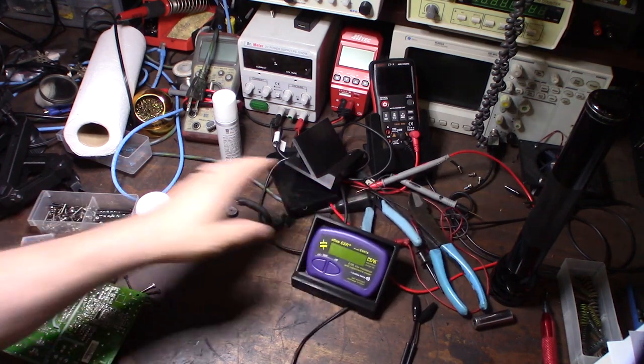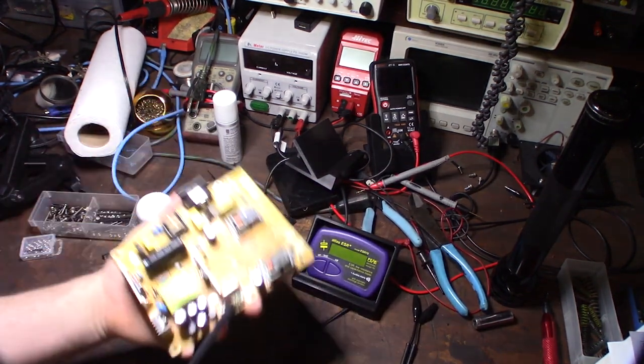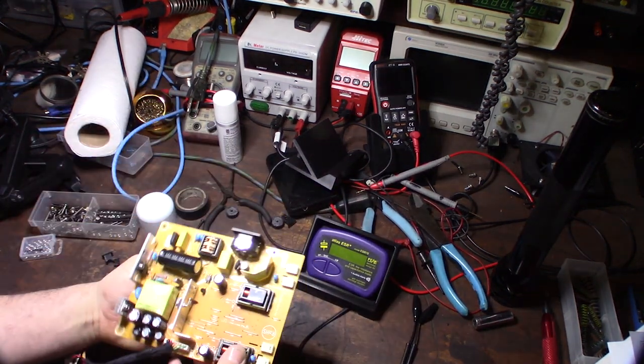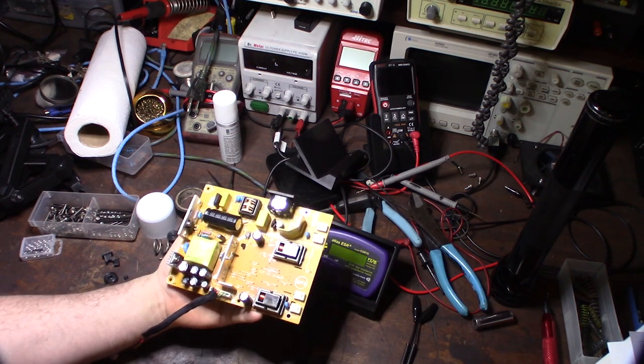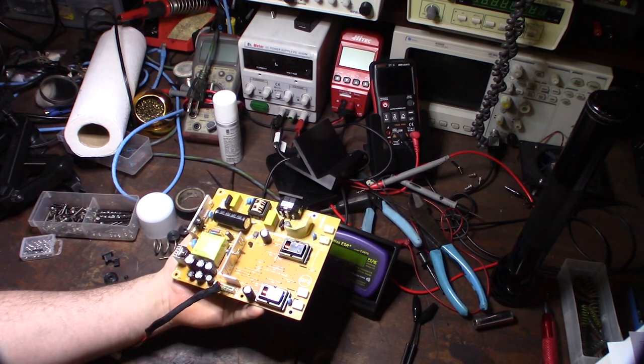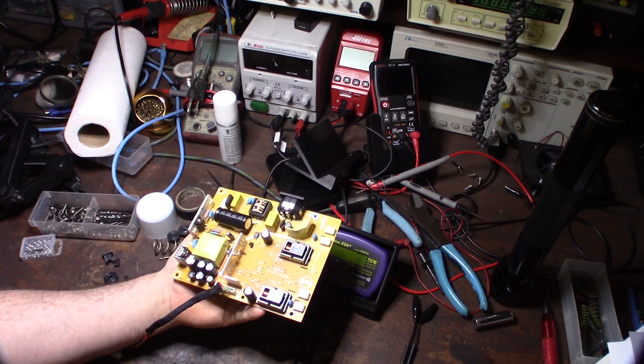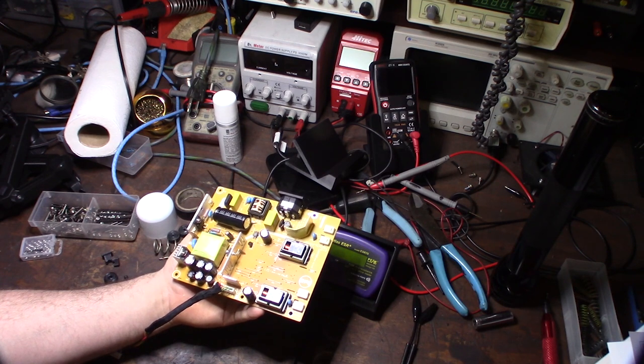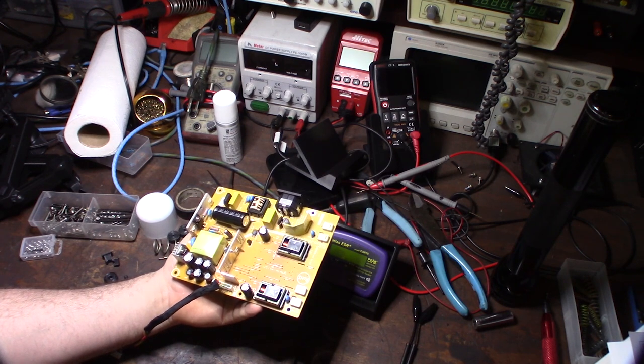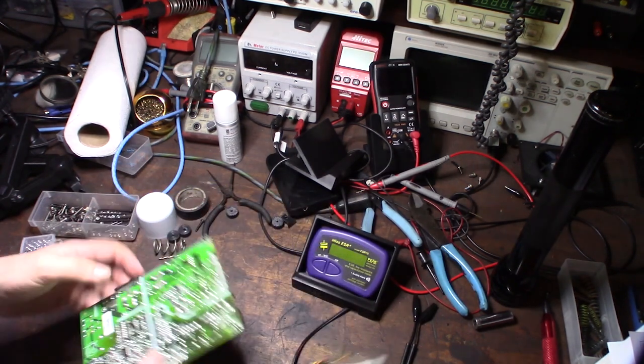Alright, so I have a circuit board here and there's actually something wrong with this circuit board. I can't figure out what it is yet, but I've tested all the capacitors already so I don't think it's actually a capacitor. But let me show you this thing works real fast.